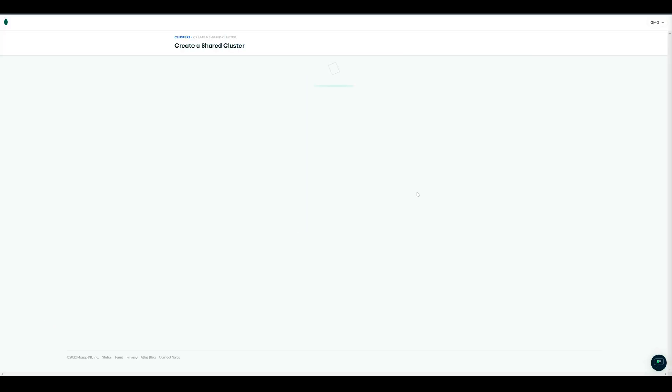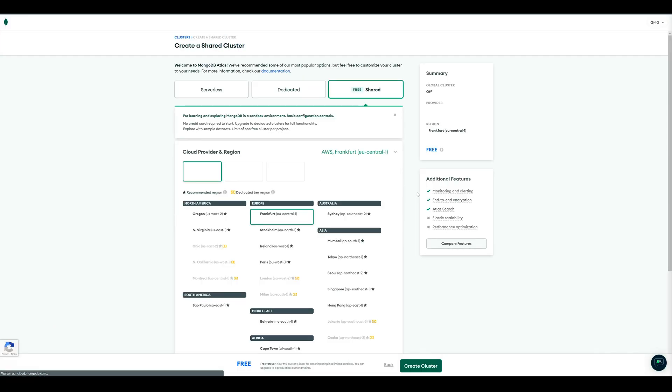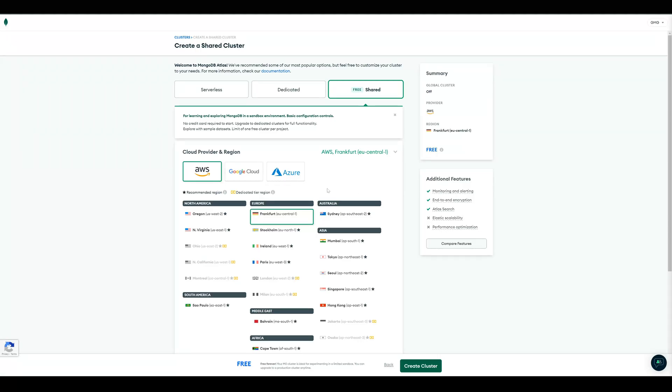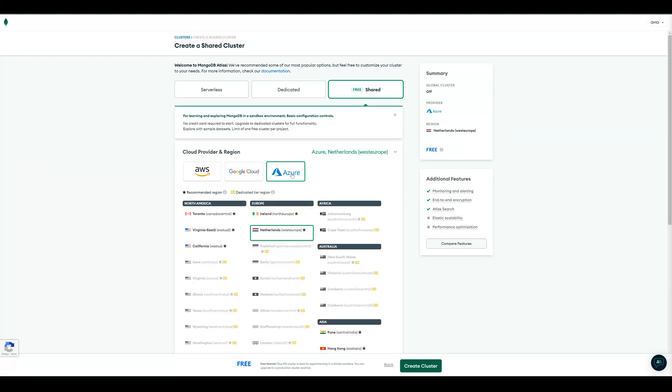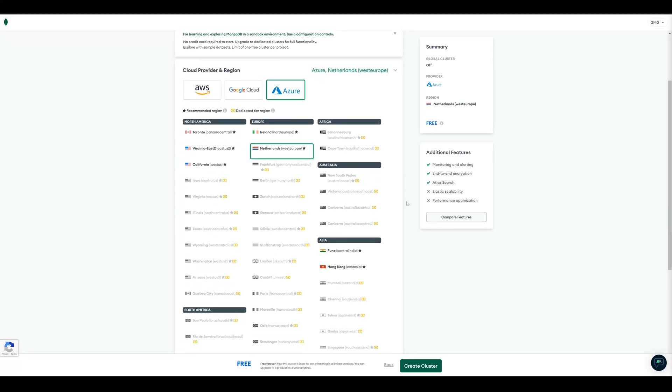On the next page, you can choose your preferred cloud provider and your region. So for me it's Azure, and because Azure don't have a region in Germany, I prefer the Netherlands.